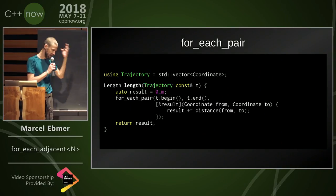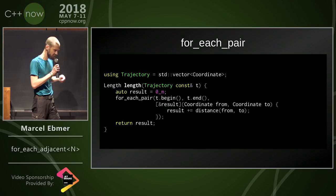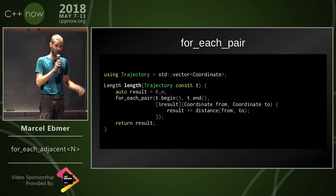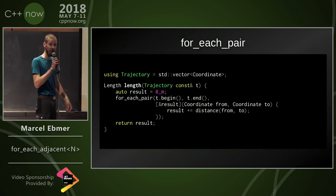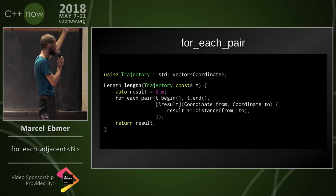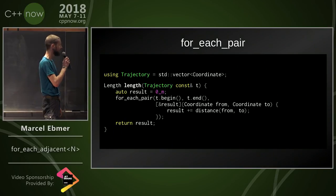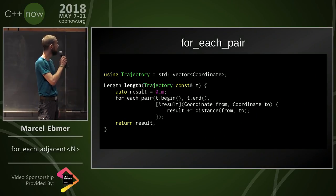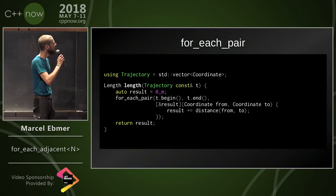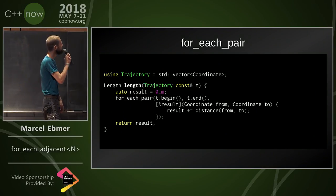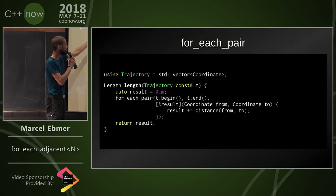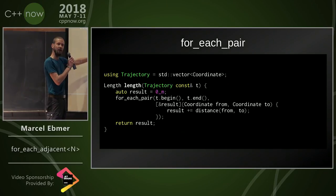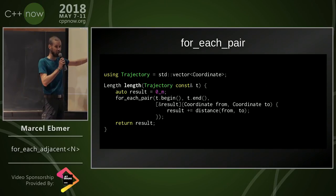A more realistic use case, this comes from my work. I optimize flight trajectories, so let's say trajectory is a vector of coordinates, kind of simplified. I want to calculate the length I could use for_each_pair and accumulate the result.